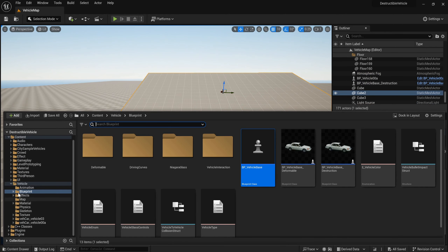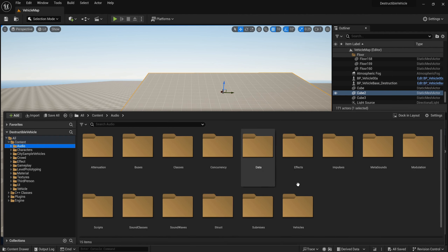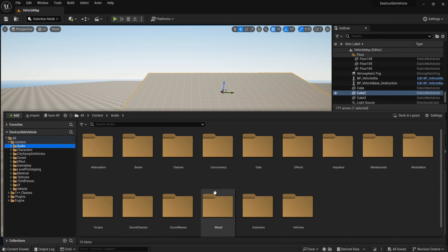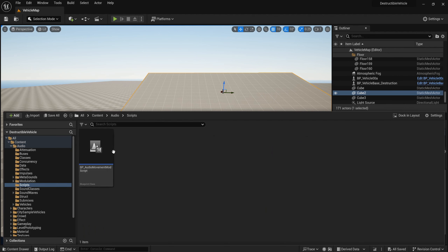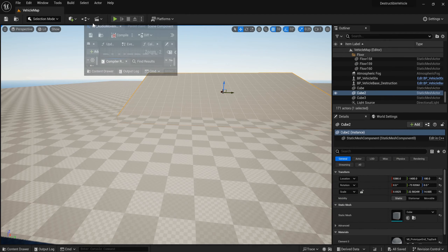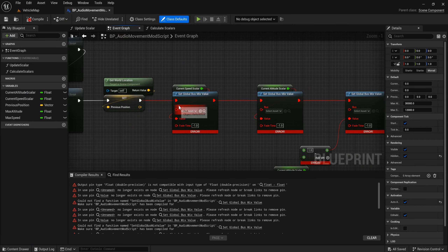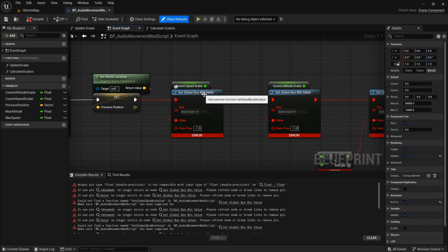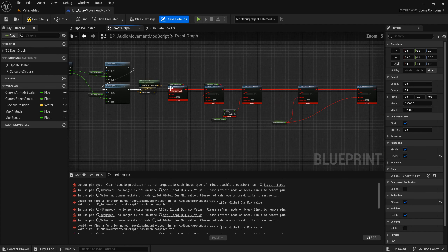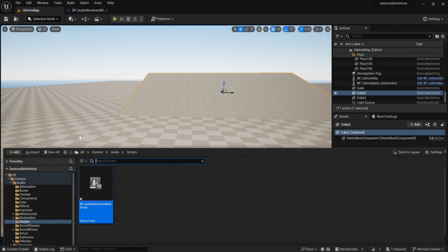I noticed that when packaging this project we have some errors with the audio. Go to Audio > Scripts and open BP Audio Movement Mode Script. Go to the Event Graph — the Set Global Bus Mix Value node has an error. Disconnect it, compile, and save all.